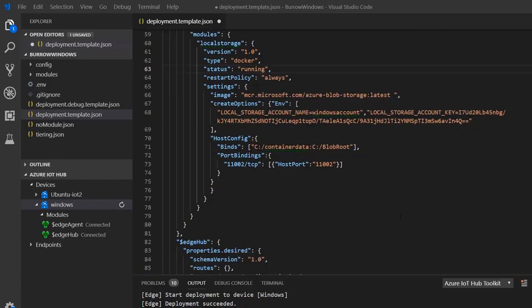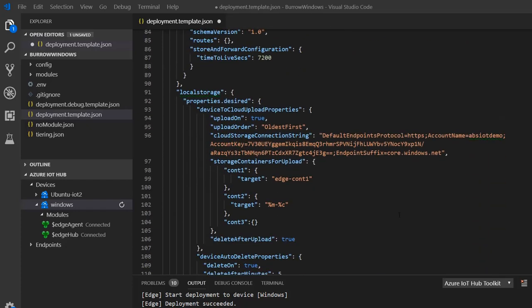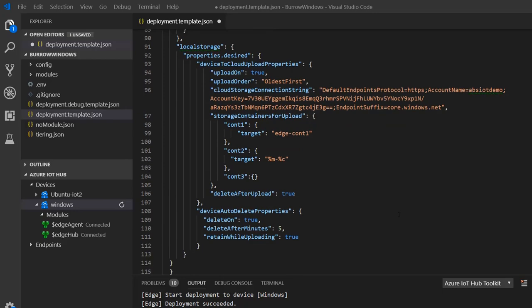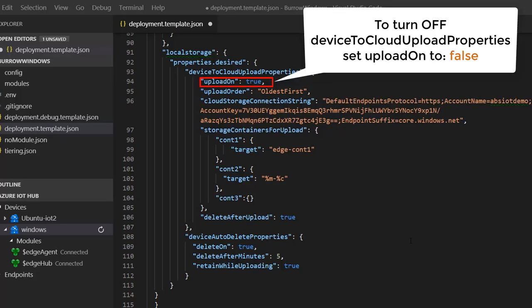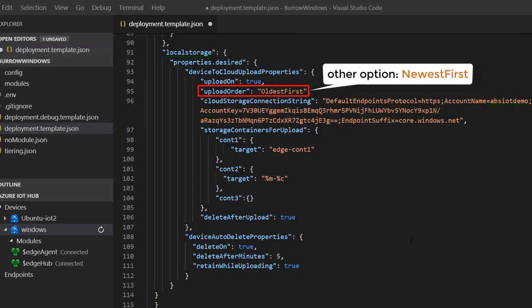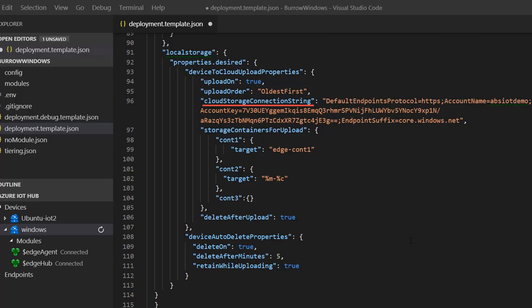Now let's configure device-to-cloud upload properties and device auto delete properties as desired properties for this module. For device-to-cloud upload properties, set upload on to true to turn on this feature. The upload order is set to oldest first, meaning the oldest data will be uploaded first. Cloud storage connection string expects the connection string to your Azure storage account where the data will be uploaded. Storage containers for upload properties allows you to specify source and target container names. In this example, we are saying upload the data of CONT1 in local Blob Storage to HCONT1 in Azure Blob Storage.